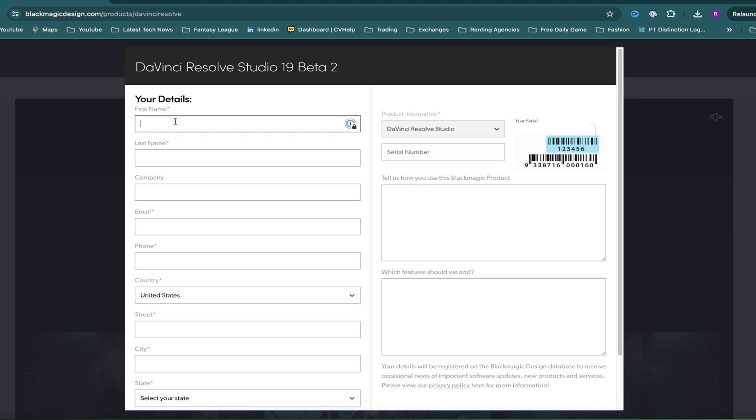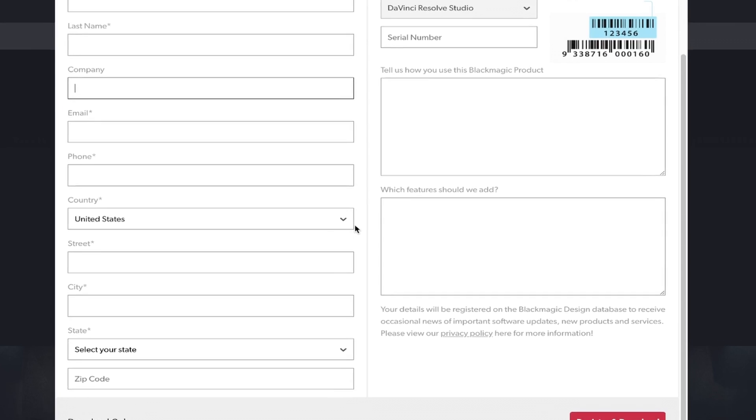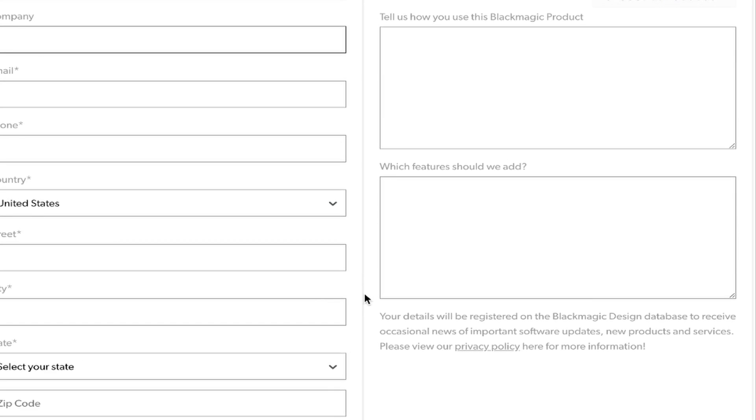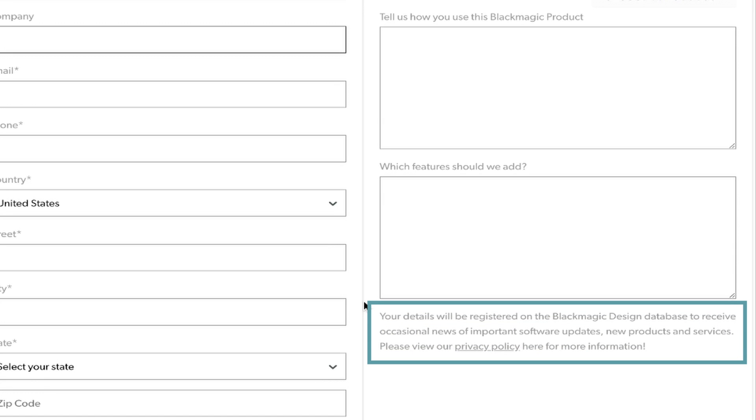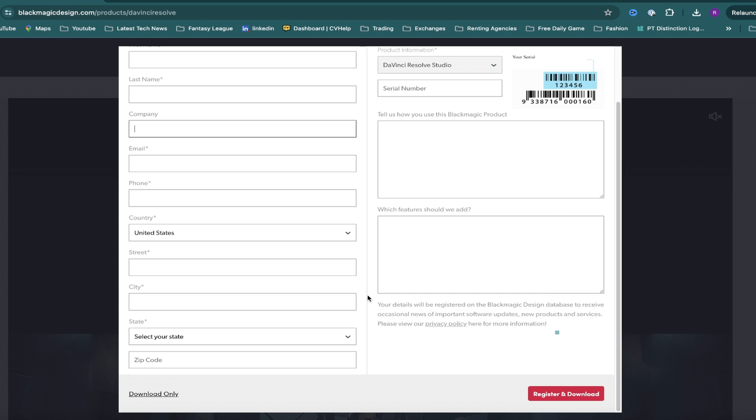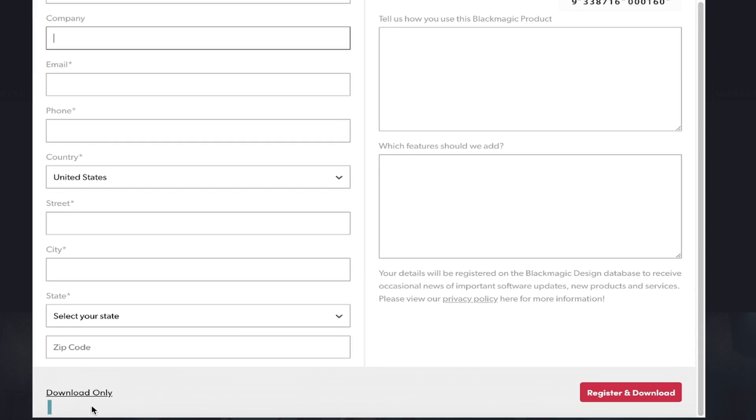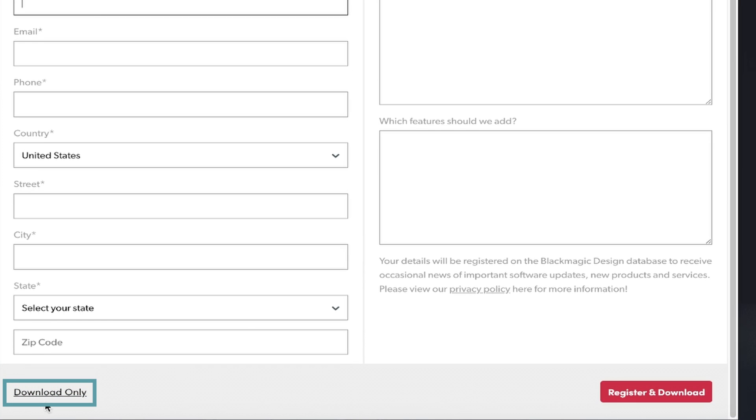From here, if you'd like, you can fill in your details to register with Blackmagic Design, which, as it states at the bottom, allows you to receive news for new software updates, new products and services. I'm just going to skip this section for now, and instead click on this download only link at the bottom.